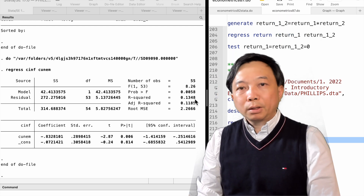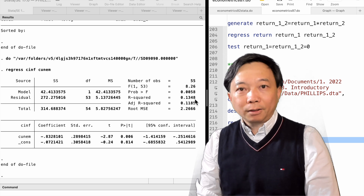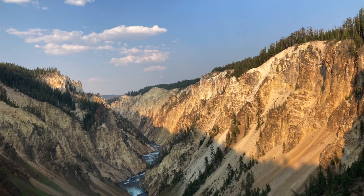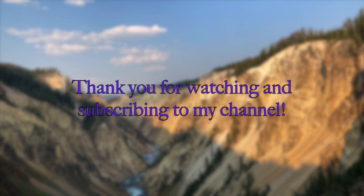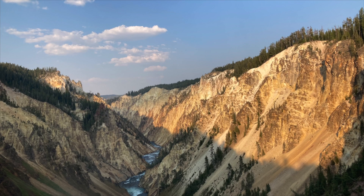Thank you so much for doing the computer exercises with me today. See you tomorrow! Thank you for watching this video and subscribing to my YouTube channel. See you next time.